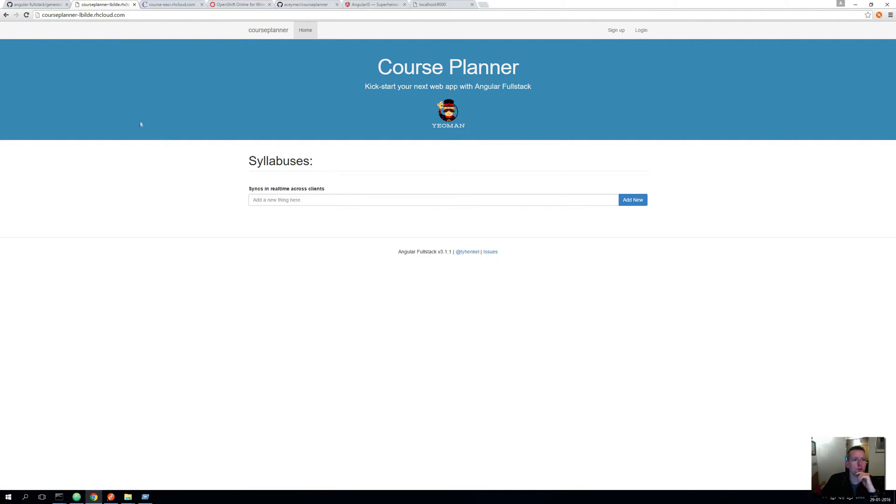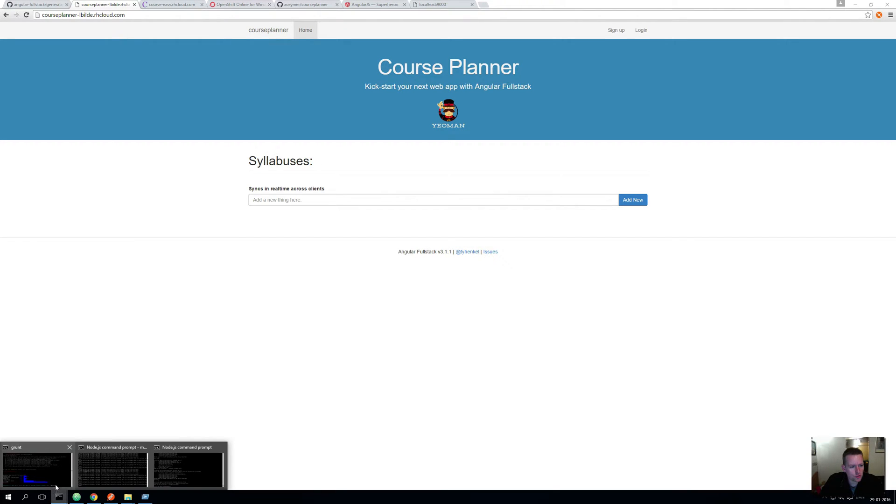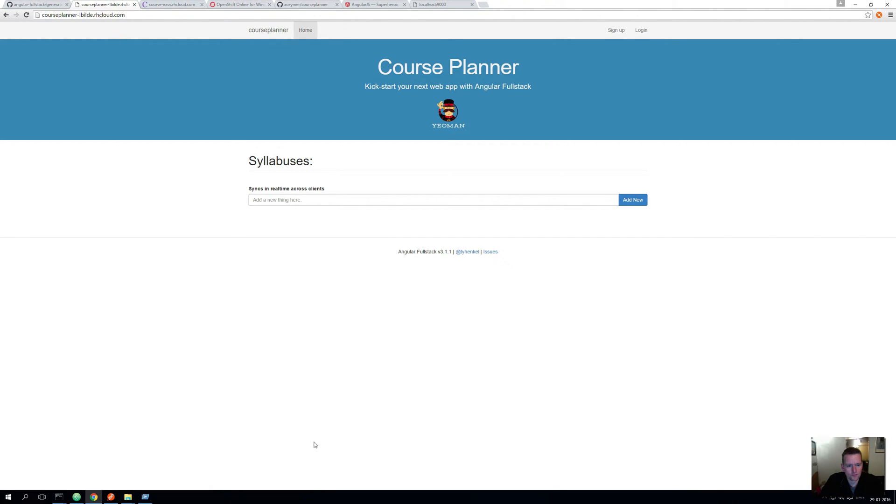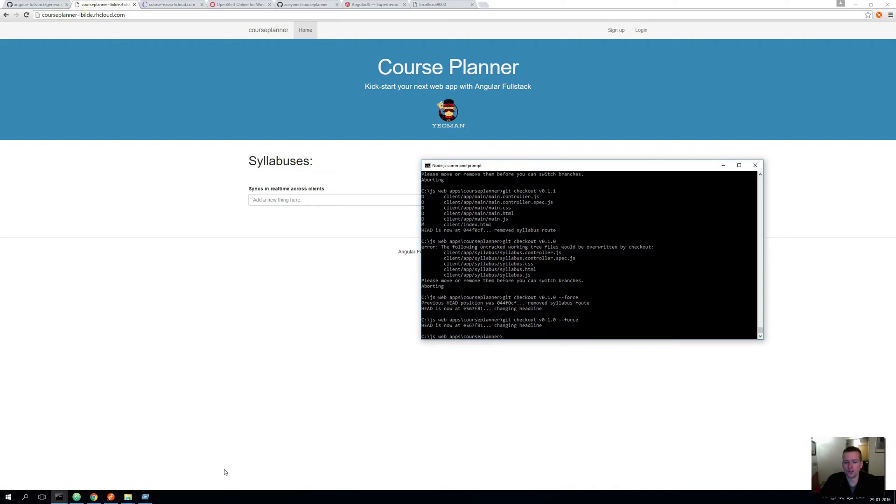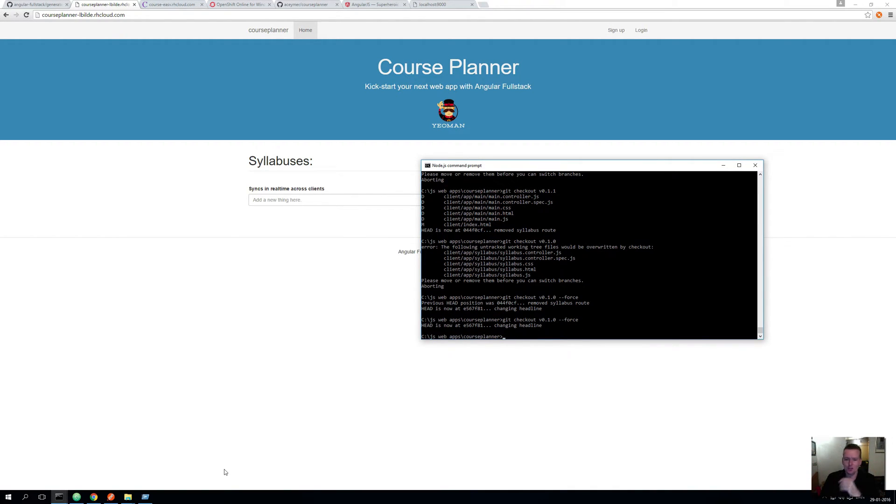So we're going to delete everything as the first step here. Now if you haven't done it already, I want you to check out the version called version 0.1 and then I'll force it to make sure that it will absolutely clean everything if I make some local changes. So you have to do something like this to get going.